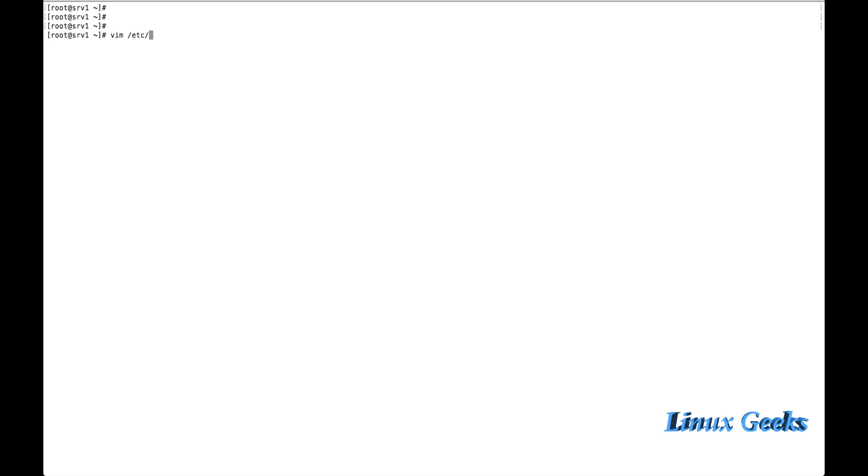Let me integrate now. Vim /etc/rsyslog.conf. We need to add only two lines in this configuration to integrate Journal-D with R-Sys-Log. Let me press enter.